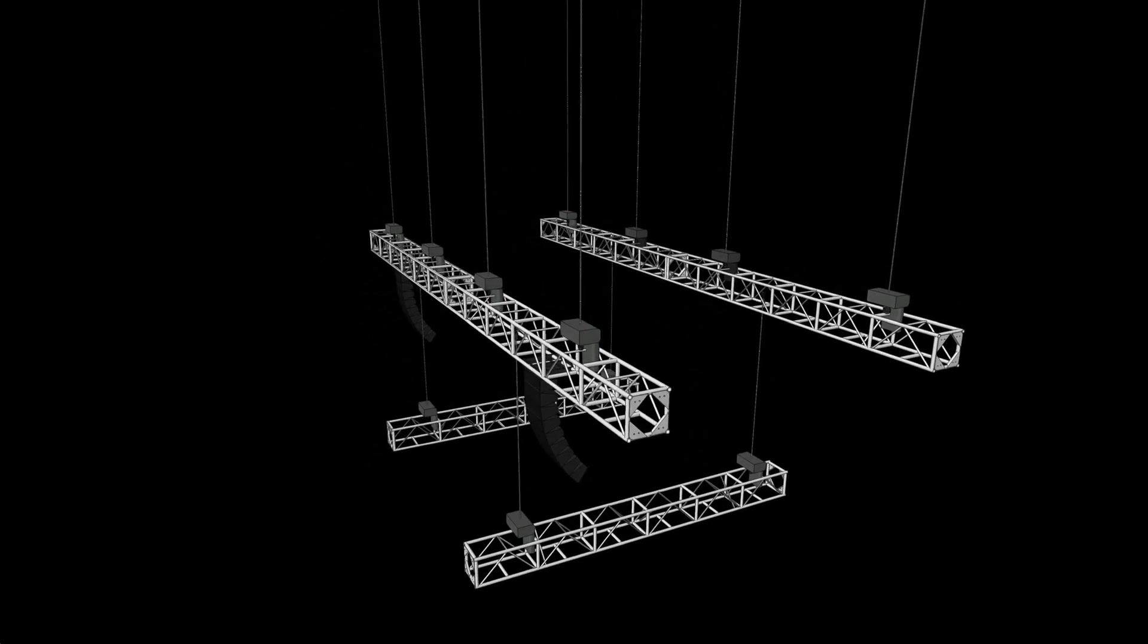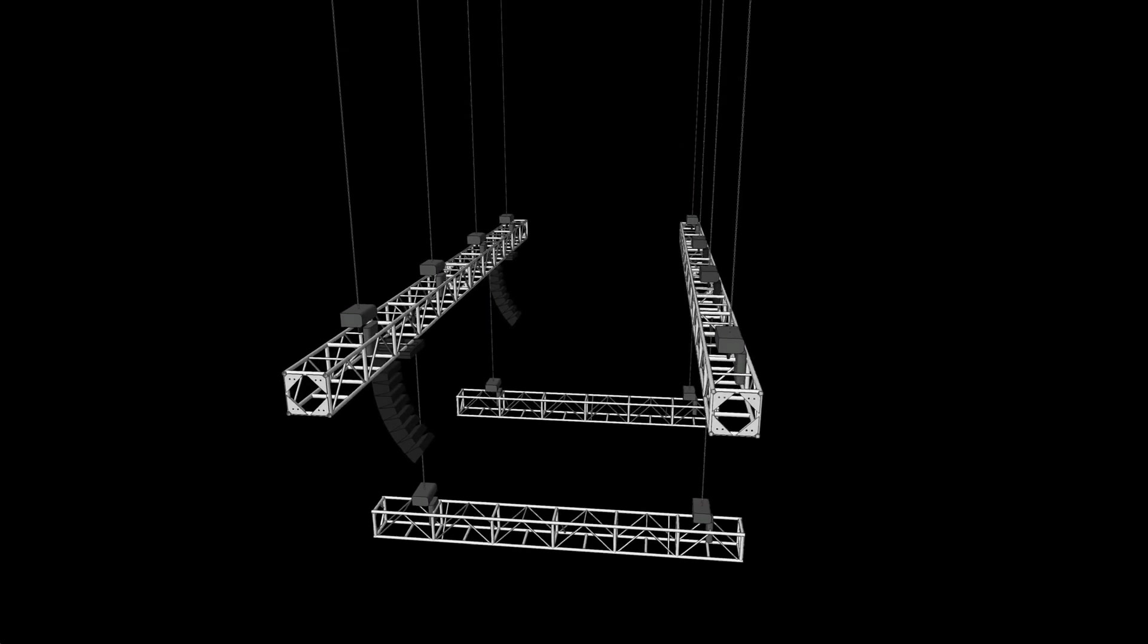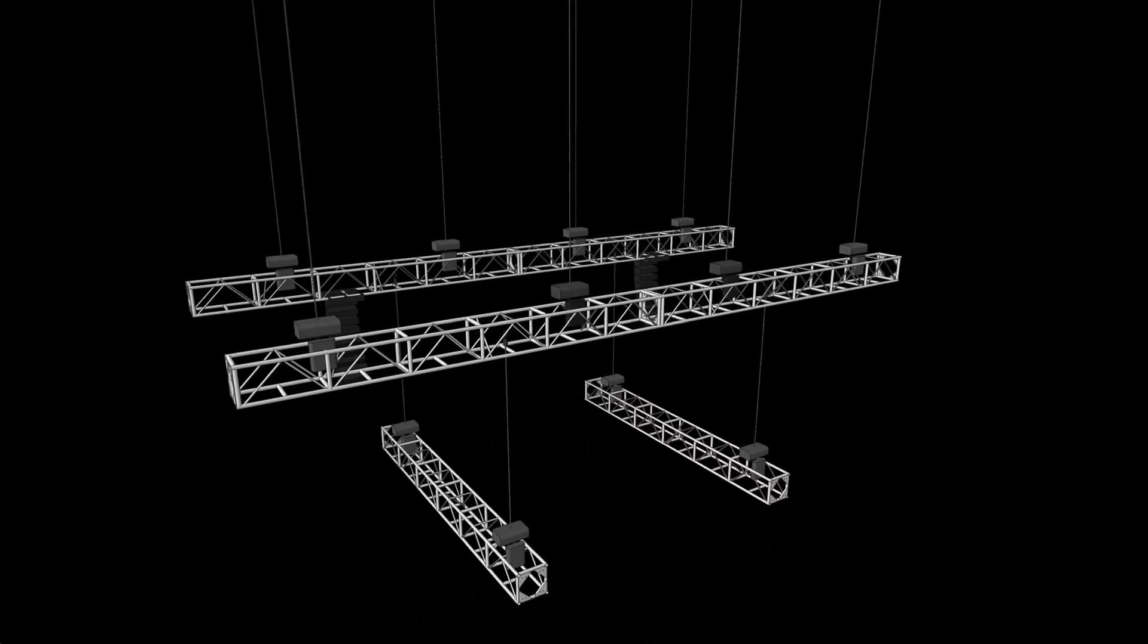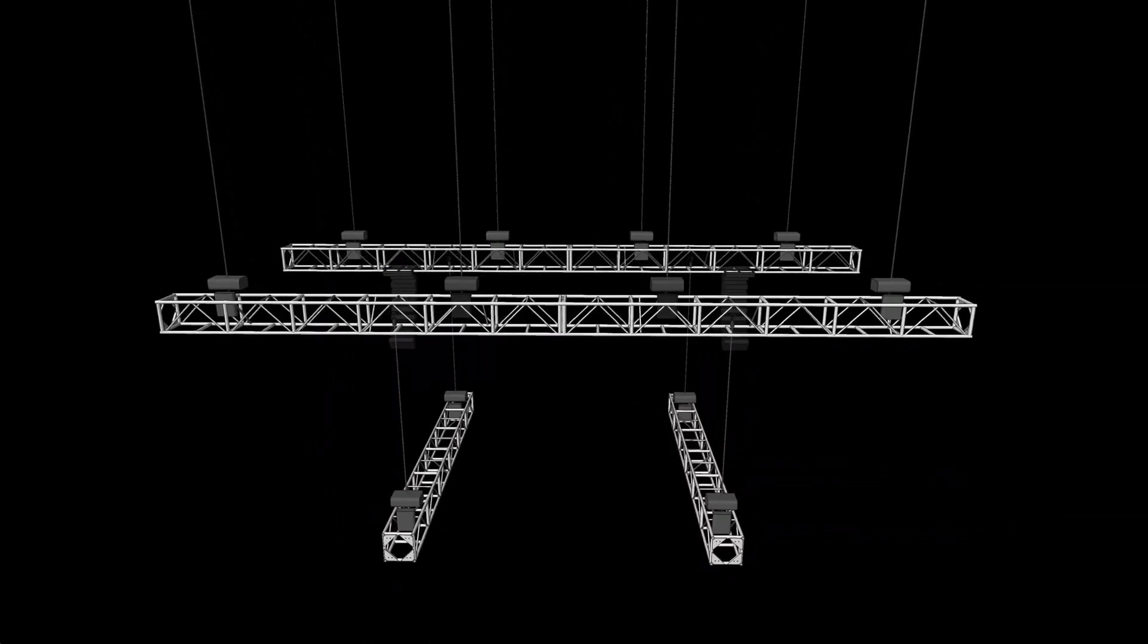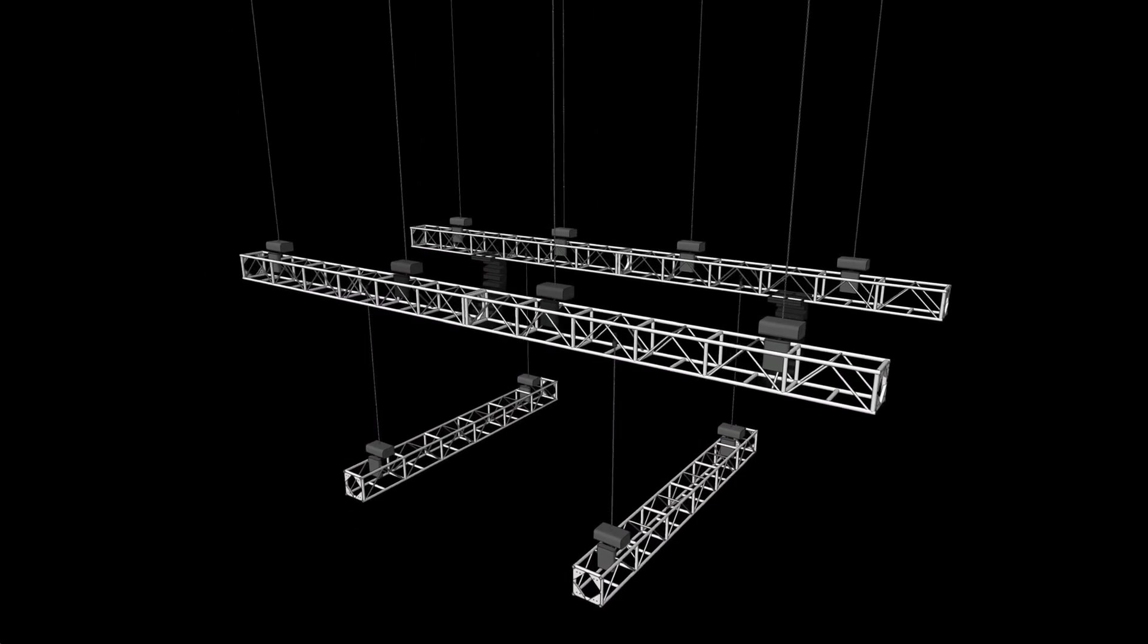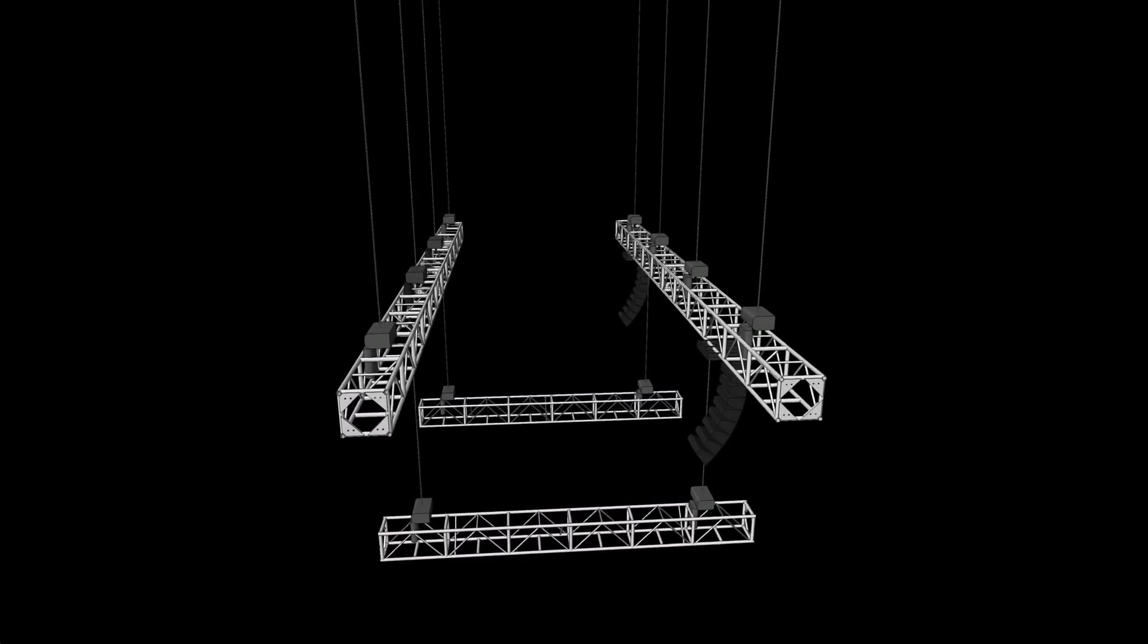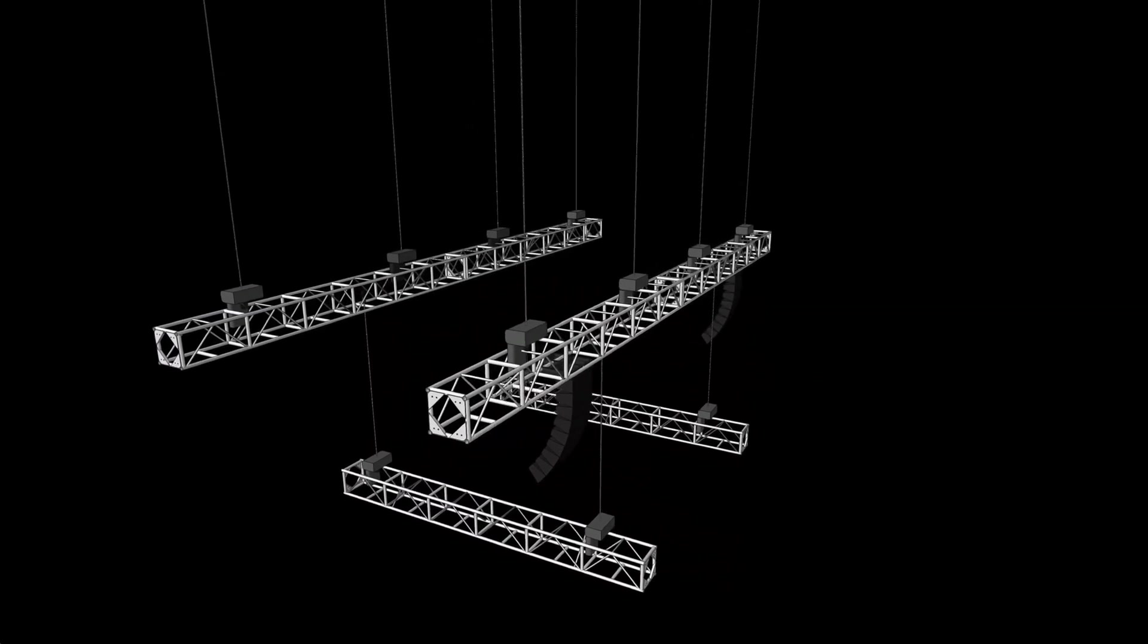The hoist tools in Vectorworks Spotlight and Designer assist with the design and documentation of overhead stage rigging equipment. Hoists are typically placed in drawings that already contain lighting, staging, audio equipment, and the loads that will hang from the hoist.